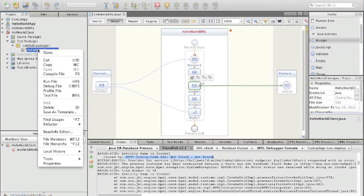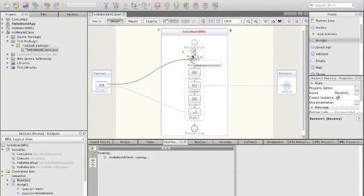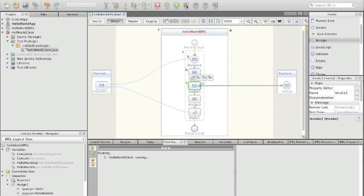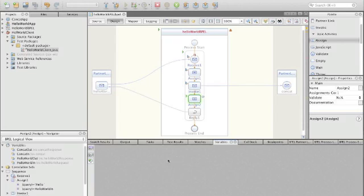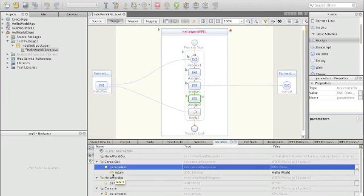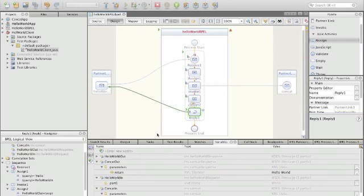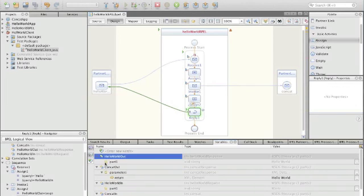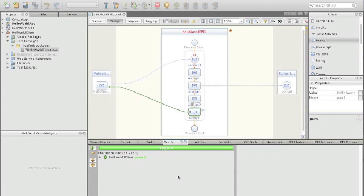Now I start my client again, and again because the breakpoint is set and the debugger is running, execution stops here. I step over the receive, step over the assign, and then the invoke now of course works. I can check the results of the concatenation in concatenate out, and the return is the expected hello world. The next step then sets hello world out, and if we step over that we reach the reply and our test succeeds.